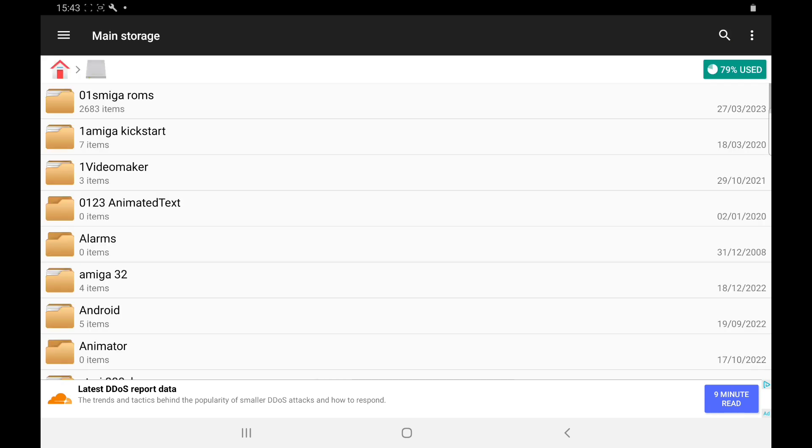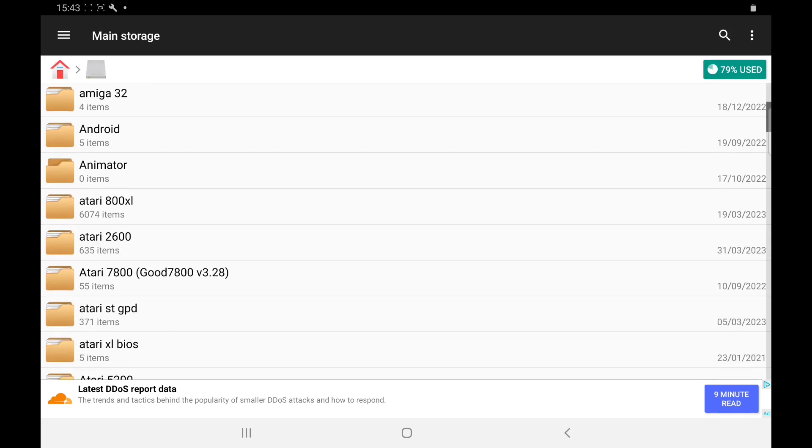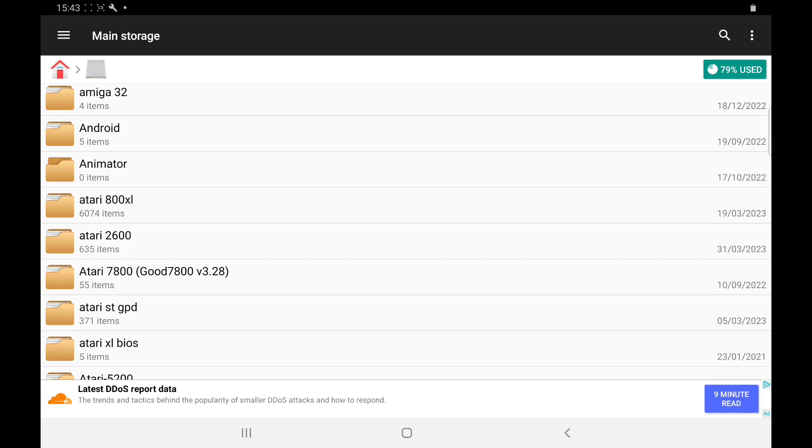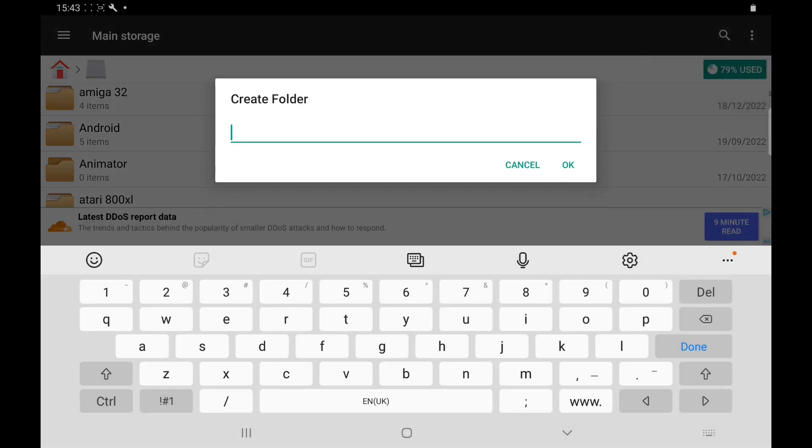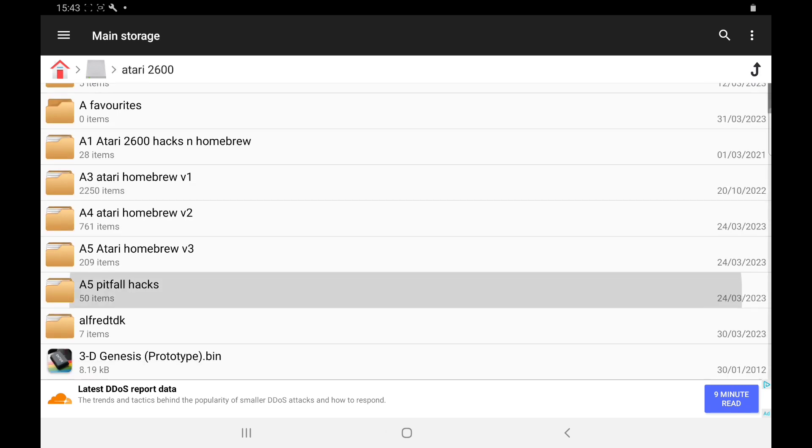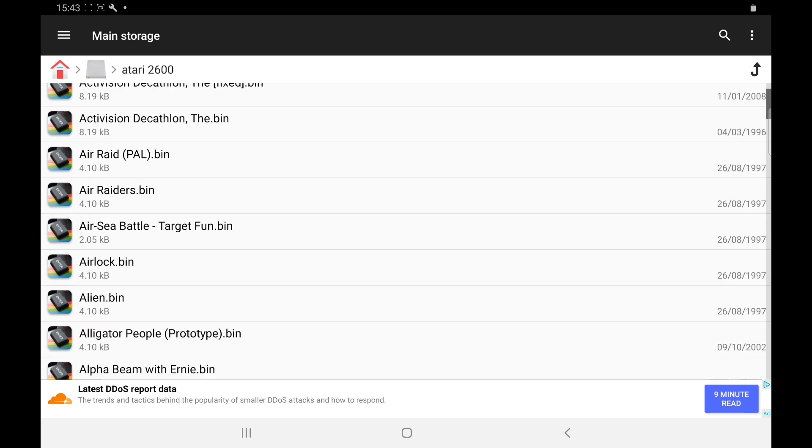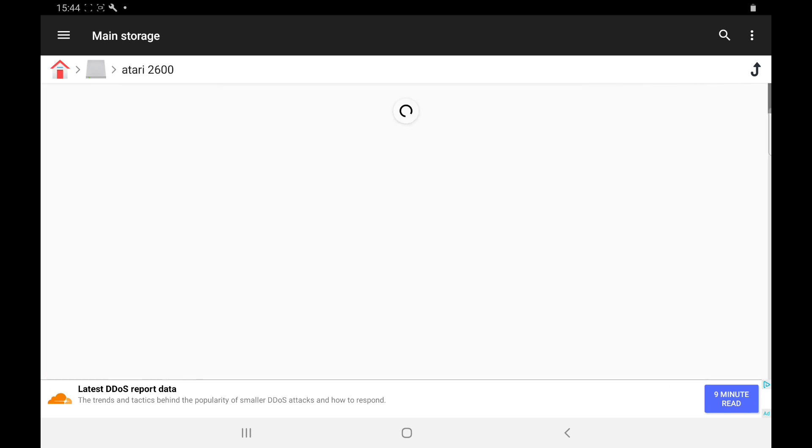Once you've got your games downloaded, they'll appear in your downloads. Just transfer them to either SD card or main storage. I've got mine on my main storage, Atari 2600. To make a folder, click the three dots at the top right, New Folder, and then name it Atari 2600. I have folders because I've got many homebrew games. I advise you to put a number before the folder name, like A1 or A8, so they appear at the top when you open your emulator.